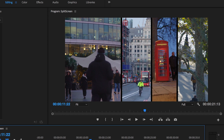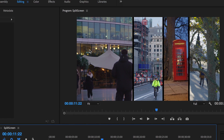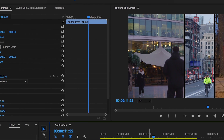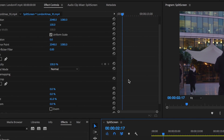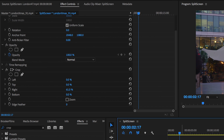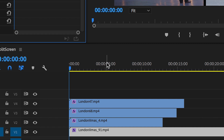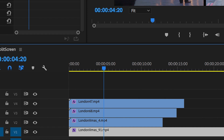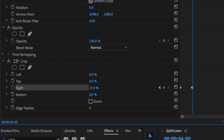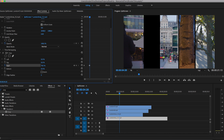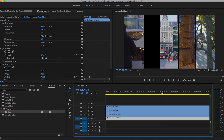Now if we wanted to animate these layers so the black bars move across the screen and the videos travel with them, we can do that by going back into our effects tab. Let's start with the layer on the left — video layer one. We want to go over to the right crop and press the keyframe button. We'll go to around five seconds, then drag the right crop up to around 78%. Perfect.